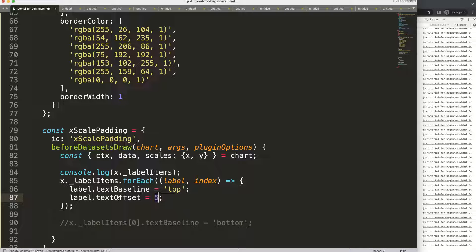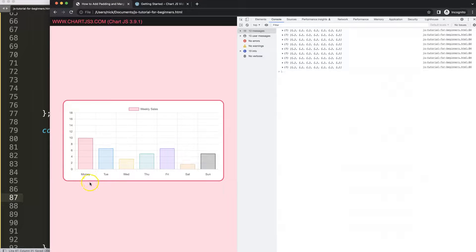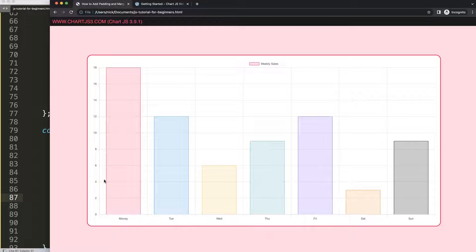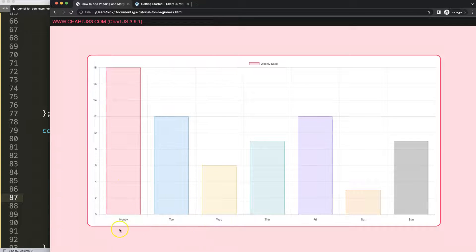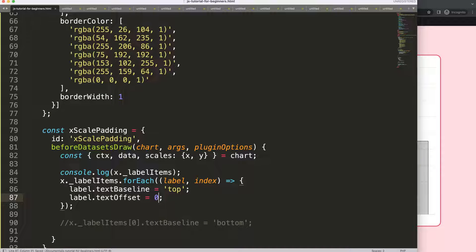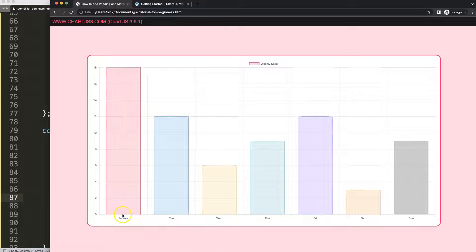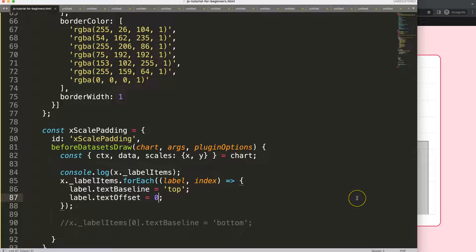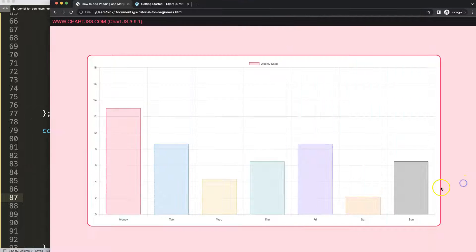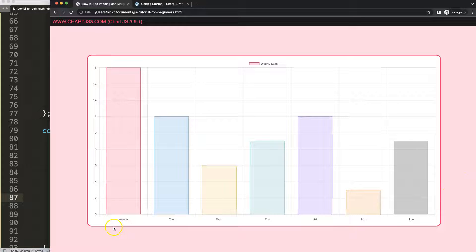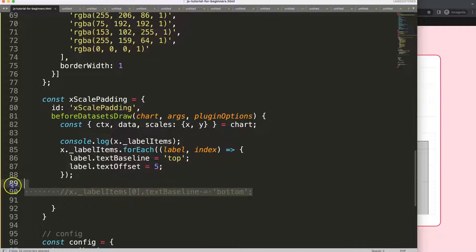I'm going to grab the label's textOffset and instead of seven, let's make it 5 pixels. Save, and refresh. You can see it will nicely keep the label visible. This is important if you have a bigger font size — you might need to adjust accordingly. We could set it to zero, but then there would be no padding at all, so 5 is fine.